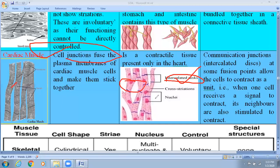Cardiac muscle cells are also considered involuntary. The plasma membrane of cardiac muscle cells — cell junction fused — makes them stick together, meaning they are properly attached.